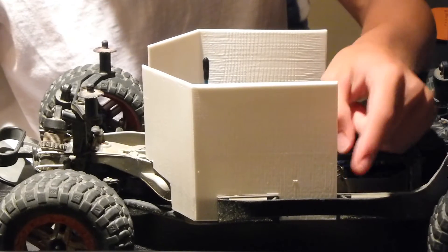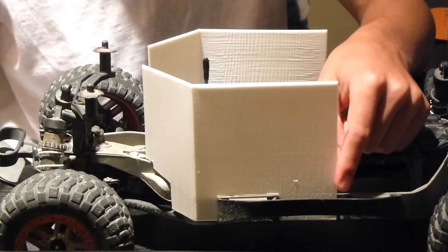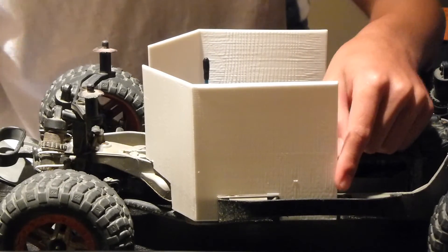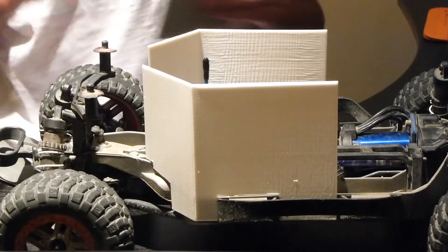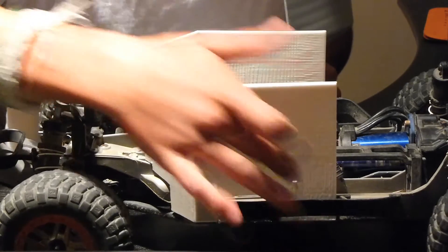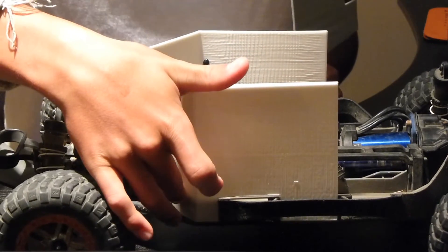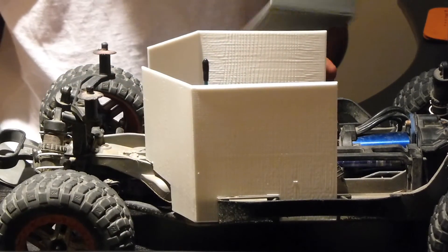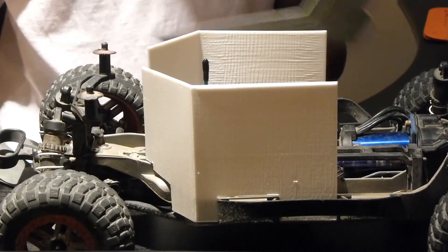As you can see, it's already installed on the car, and basically we just have command strips holding it in right here, here, and here.